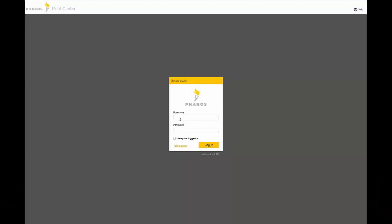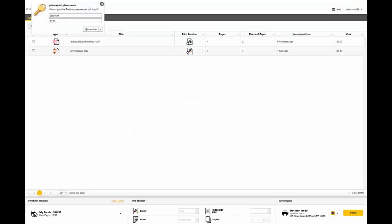Hello, this is Bill Sullivan with Ferro Systems. This is a short video showing Uniprint 9.0 R2, our web-based user portal, which is called Print Center, which you can modify look and feel in all the text, as well as how it works on iOS and Android devices for mobile use.